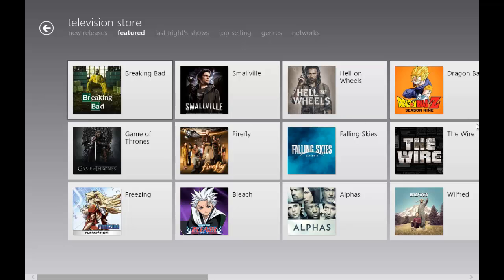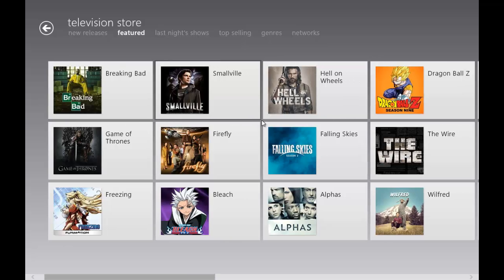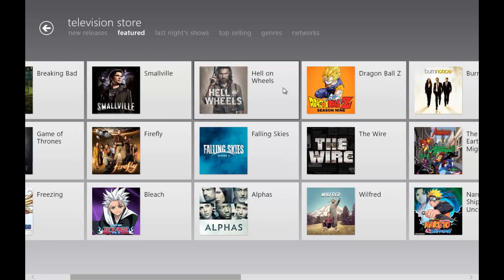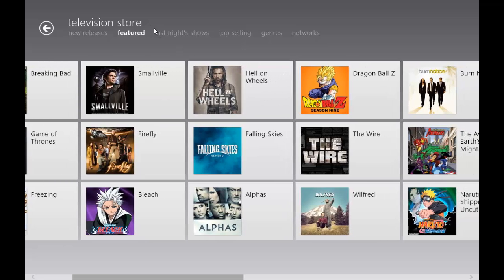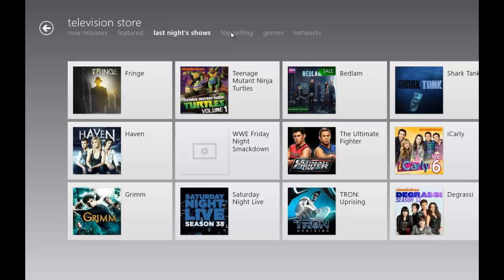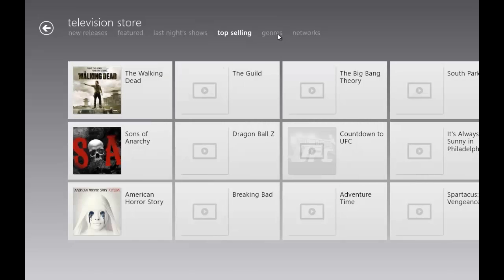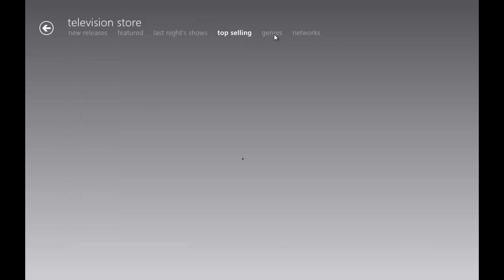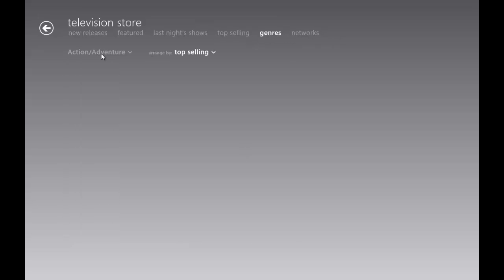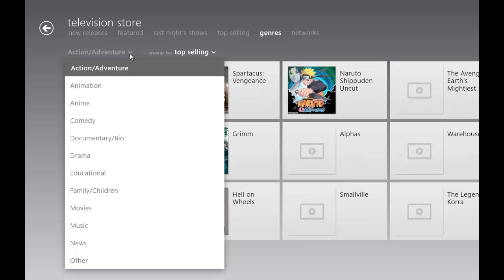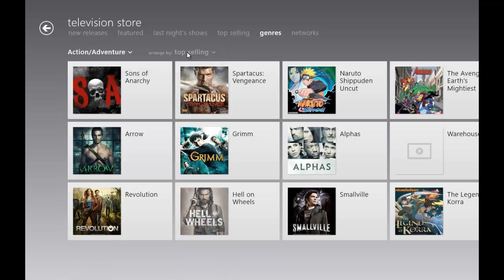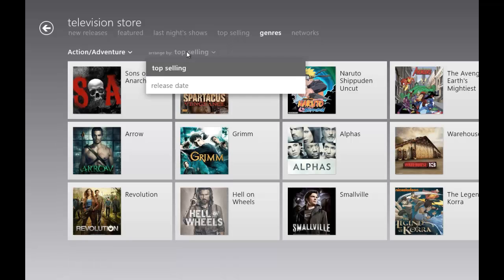Dragon Ball Z surprisingly is still there, late night shows, things that come on late at night. Top selling and genres again.